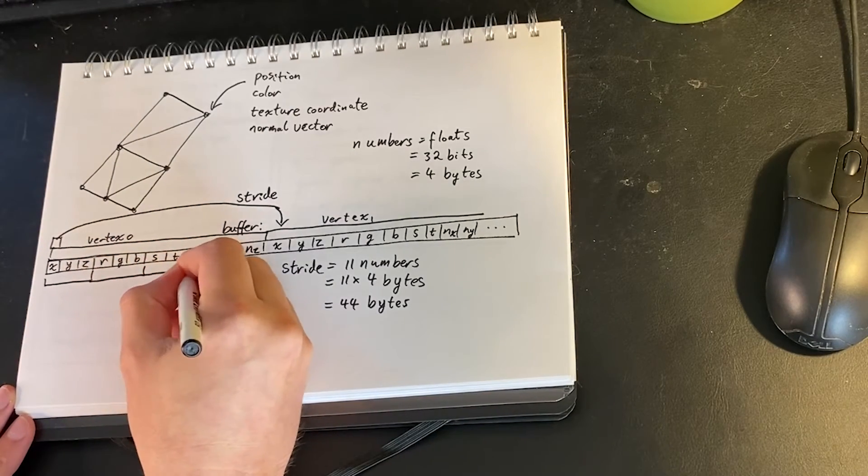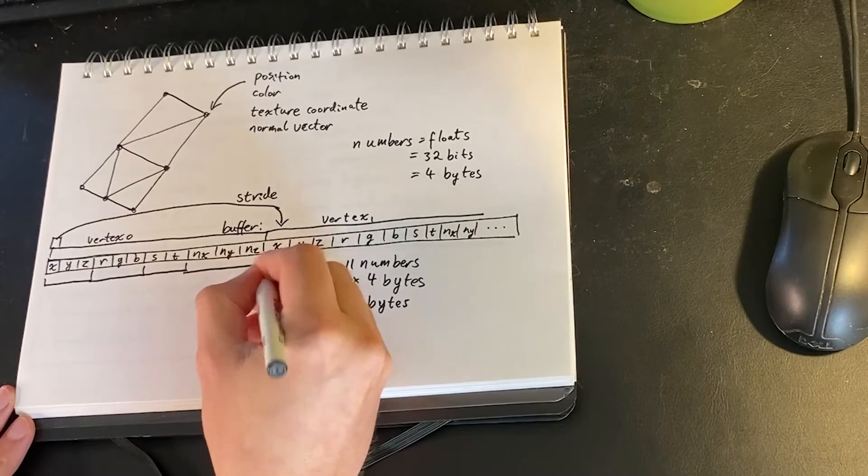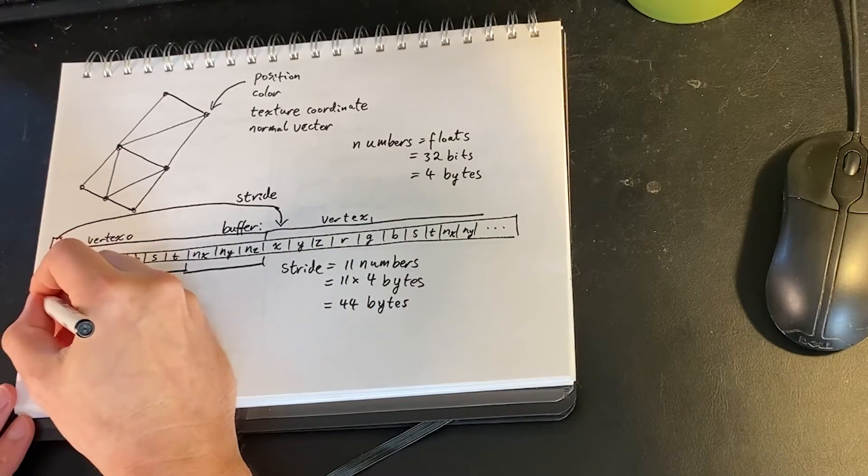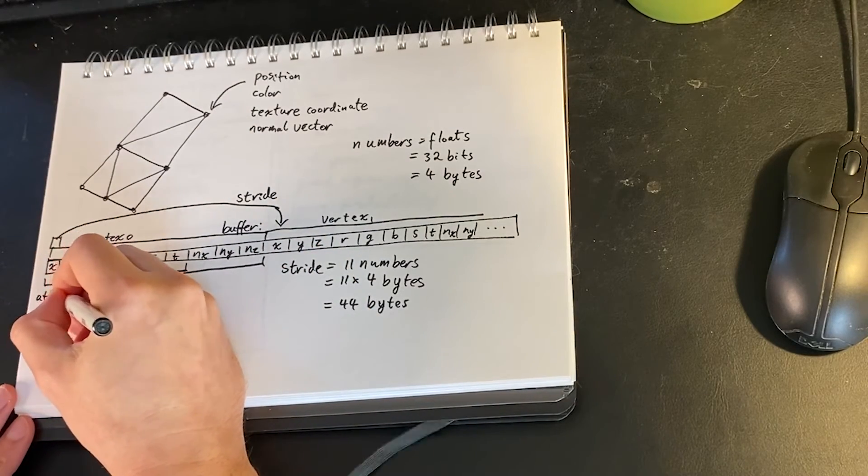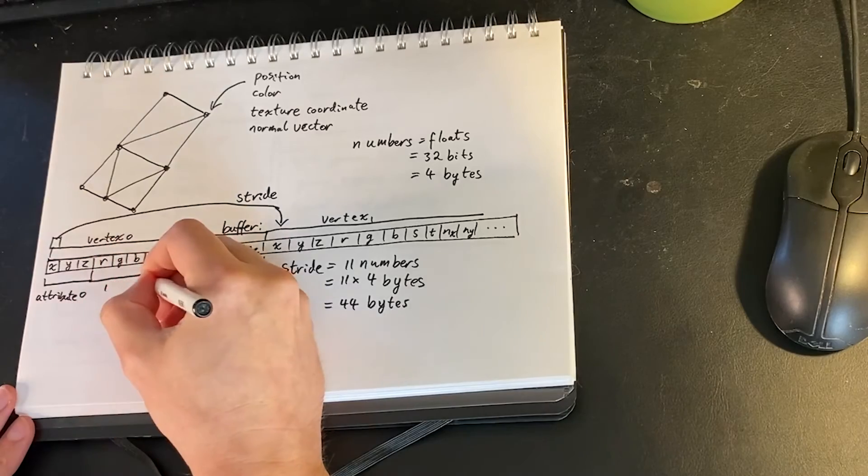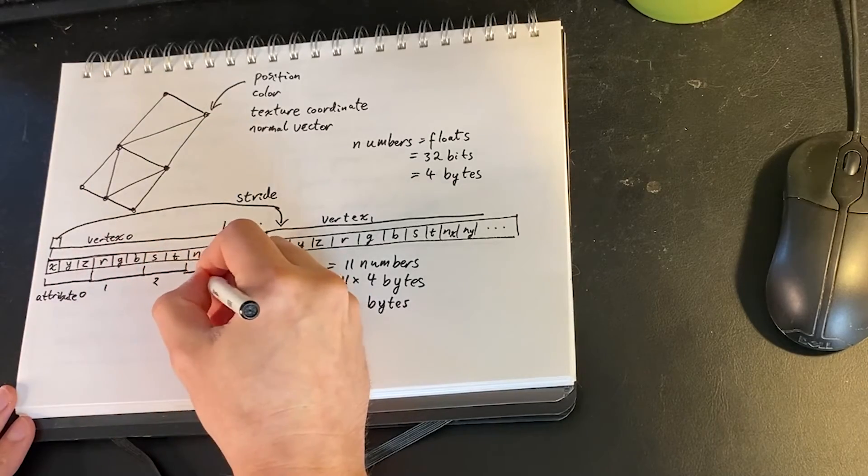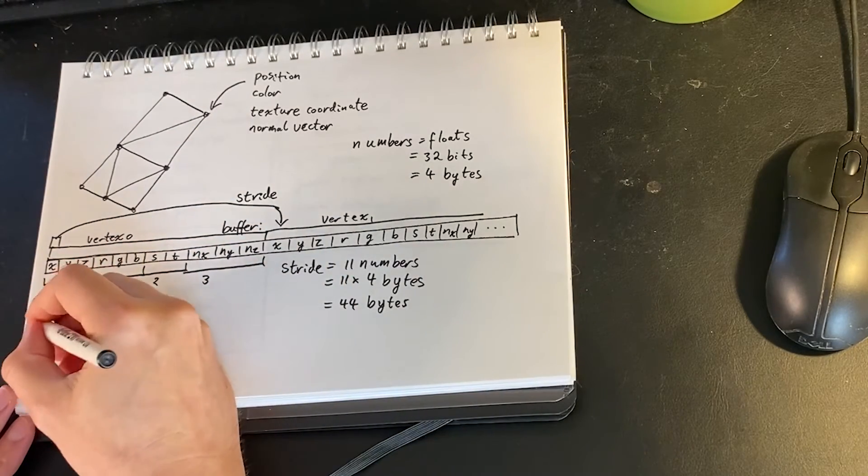The stride should be the same for every single thing. So here we can see that there are 11 numbers which describe each of our vertices. So 11 times 4 is 44 bytes, our stride is 44 in this case.